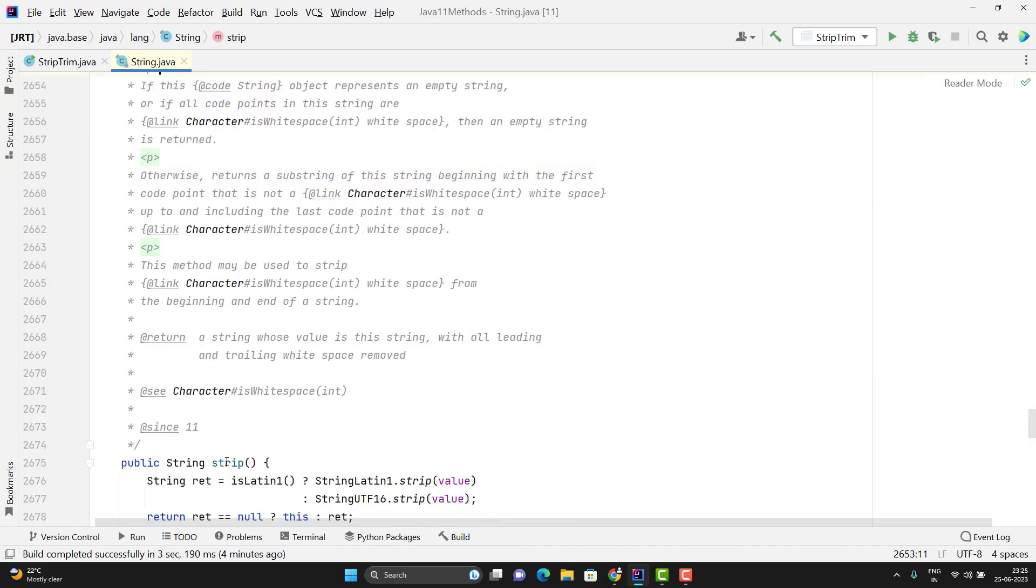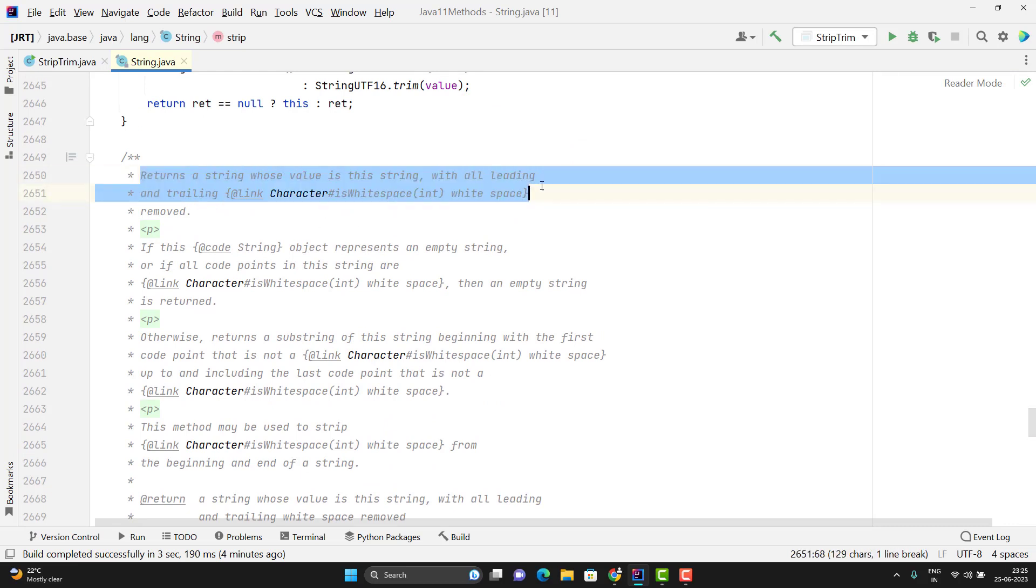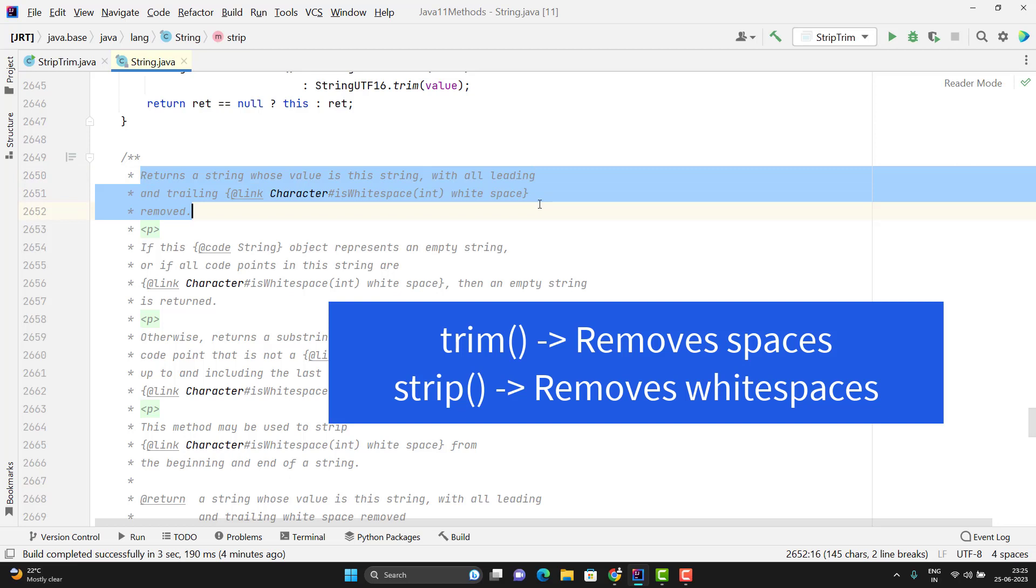For the Strip method, it says that it will return a string with all leading and trailing white spaces removed. So if you don't know the difference between space and white space, then you will have understanding like both methods are the same.